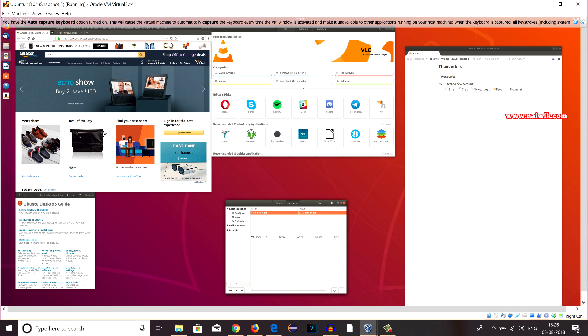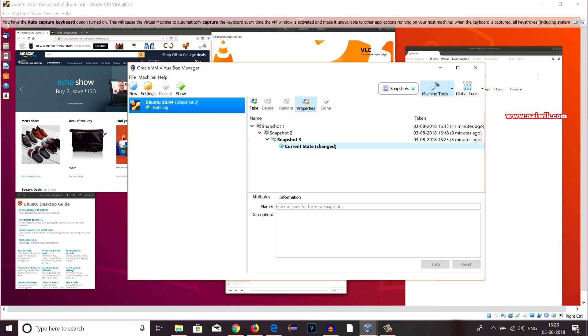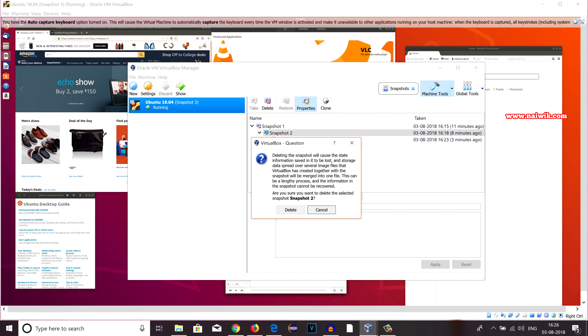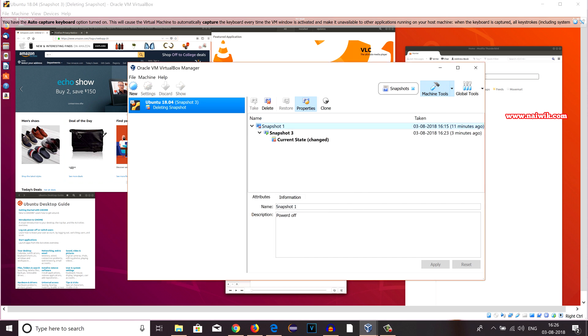So far we have seen how to take a snapshot, how to restore a snapshot. Now let's see how to delete a snapshot. Yes, you can delete a snapshot. Currently I am on Snapshot 2. Select the snapshot which you would like to delete. I am selecting Snapshot 2. Click on Delete. Click on Delete. You can delete Snapshot 1 also.